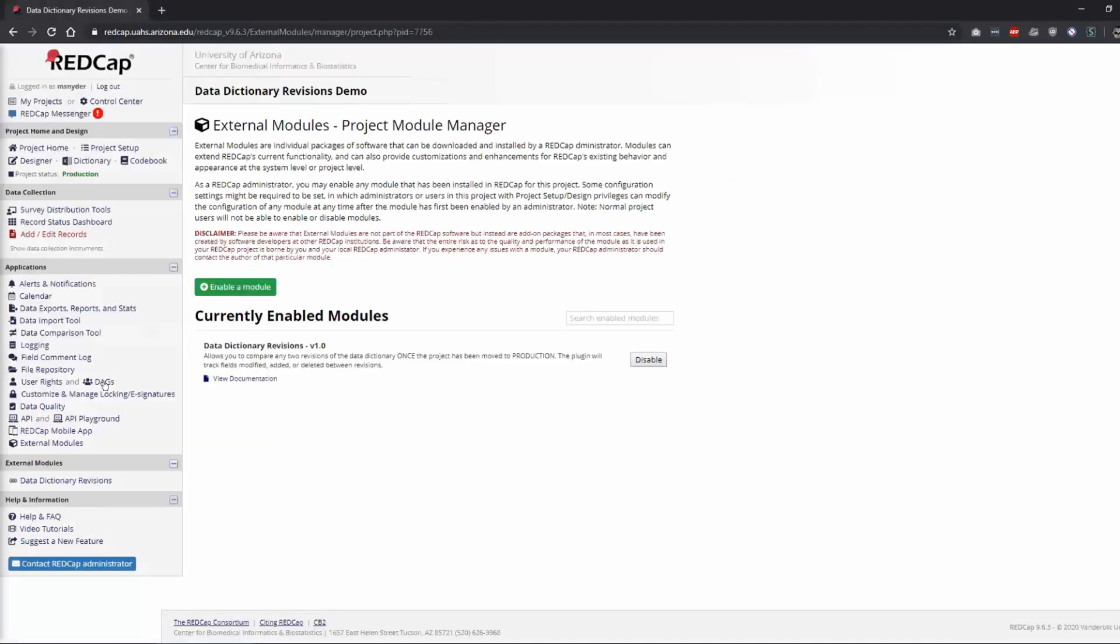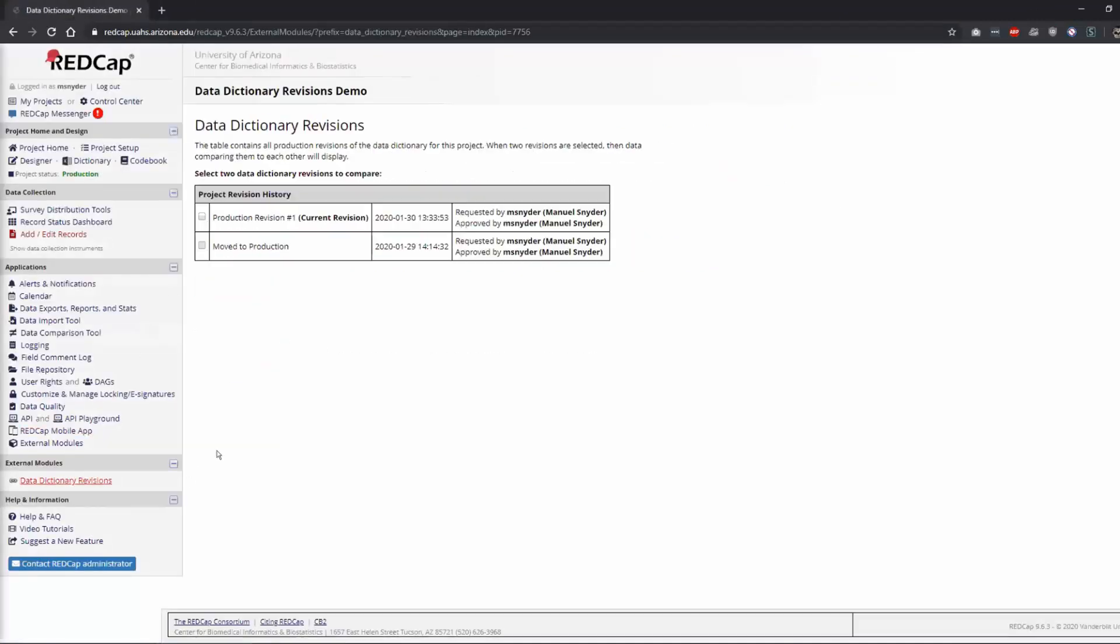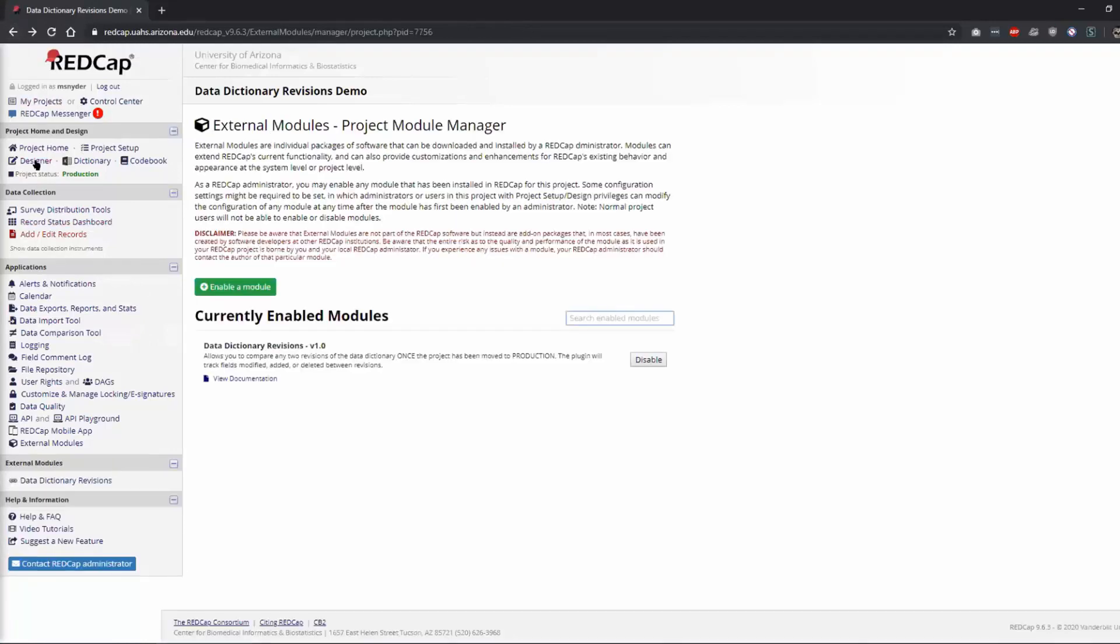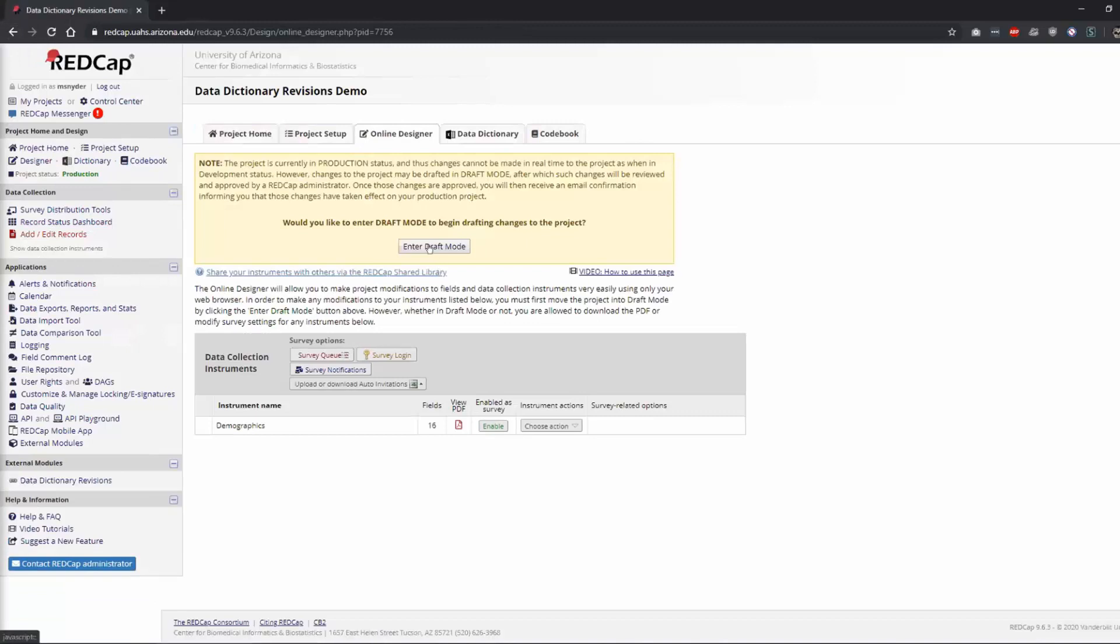So right now if I clicked on it there wouldn't be any revisions. I mean there might be, so this is technically two revisions even though I didn't change anything. So let's go to the designer and I'll make some changes.